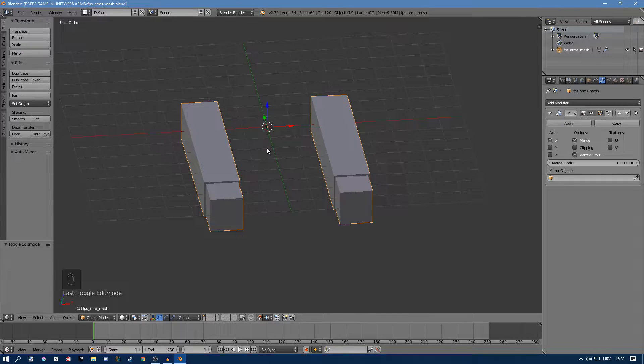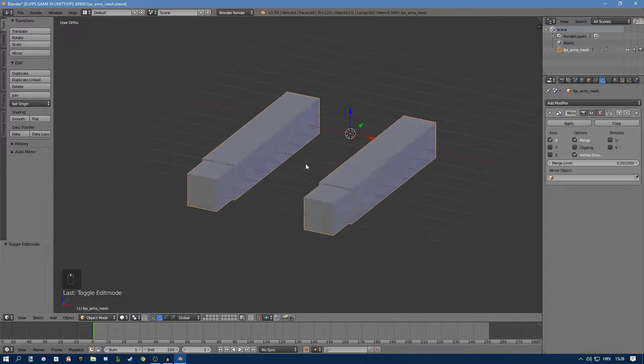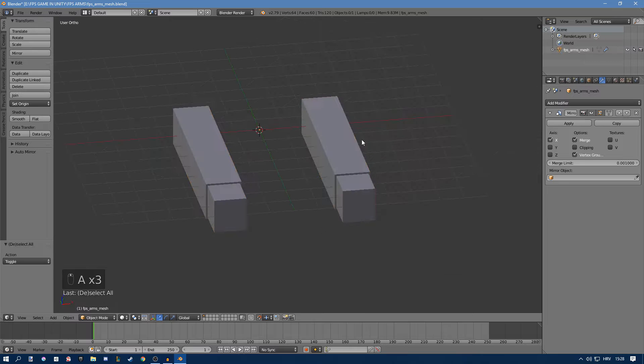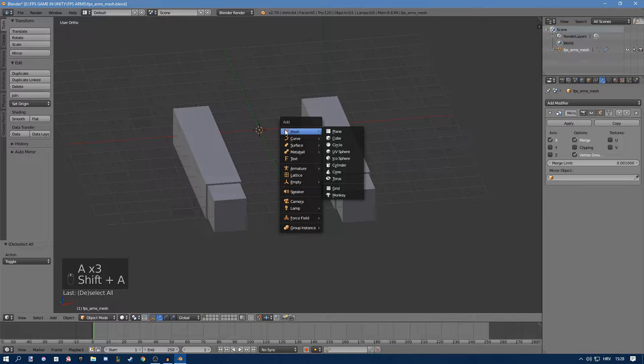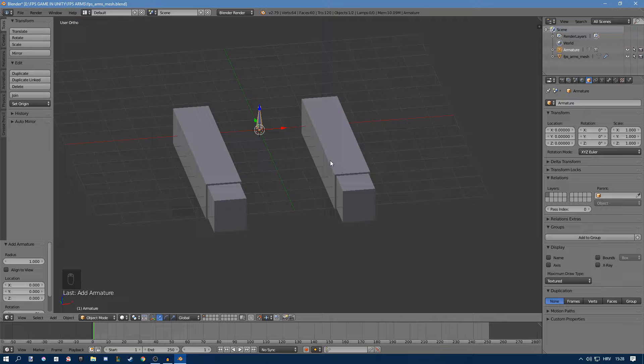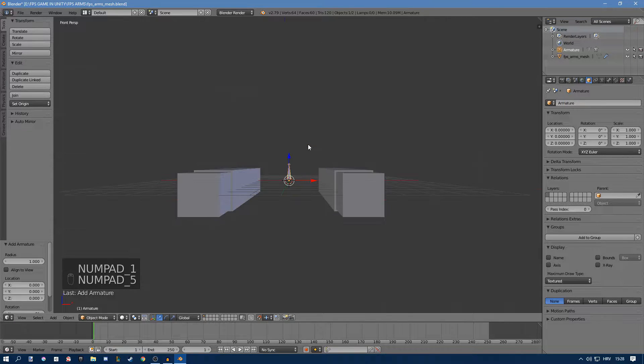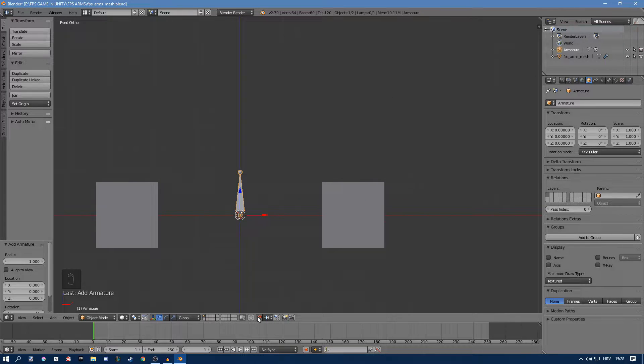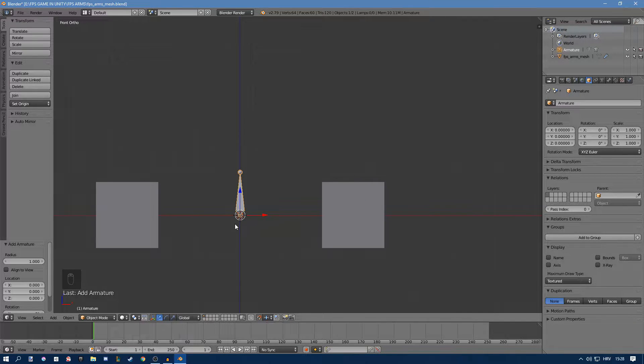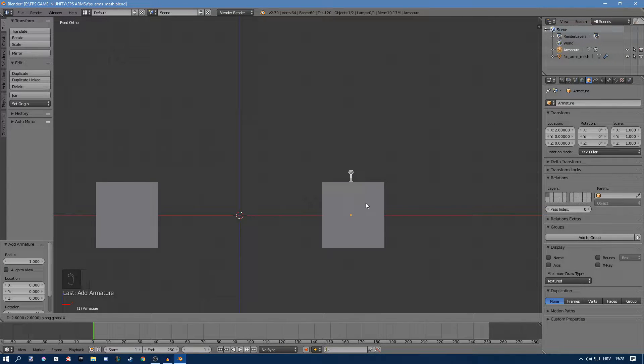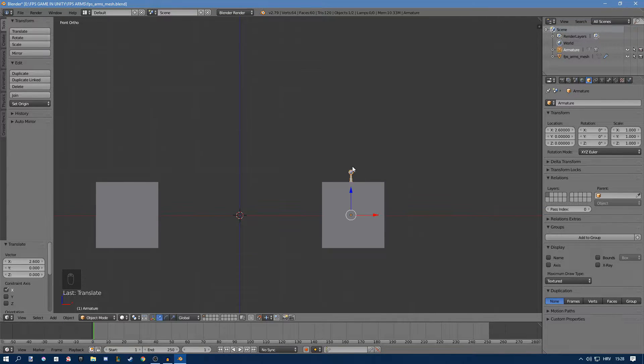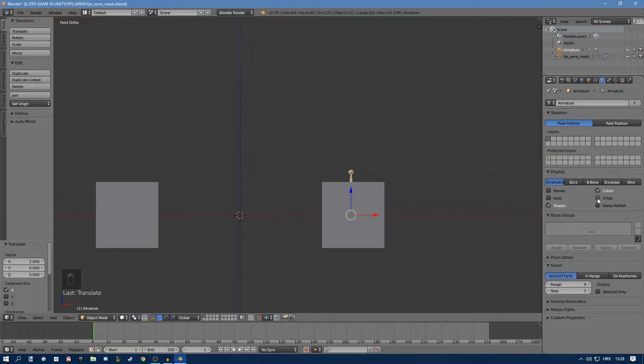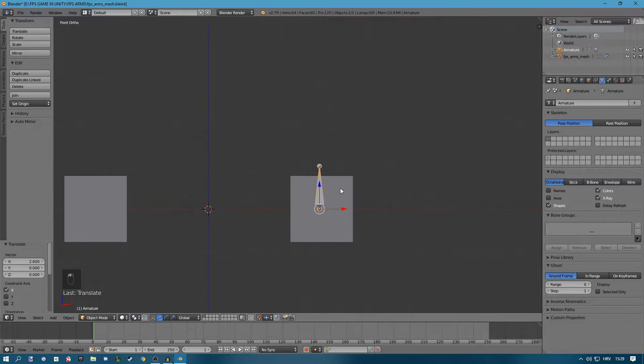We're only going to have six bones in this rig because it's only two arms and it's going to be three bones in each arm. Press shift A and add in armature single bone. We're going to use our numpad to switch between views, so press 5 and 1. I have snap during transform turned on here. You can press G to move and X to move on the x-axis. We can't really see our bone here, that's because we have to go to the armature tab and turn on x-ray. Now we can see it.